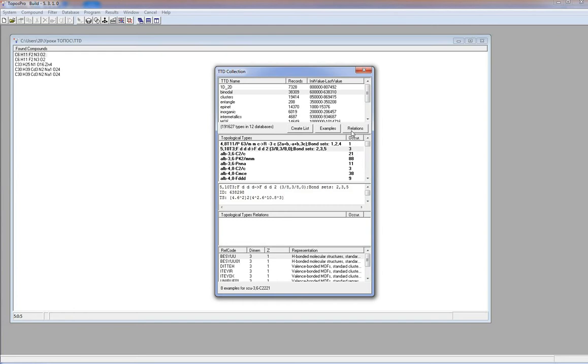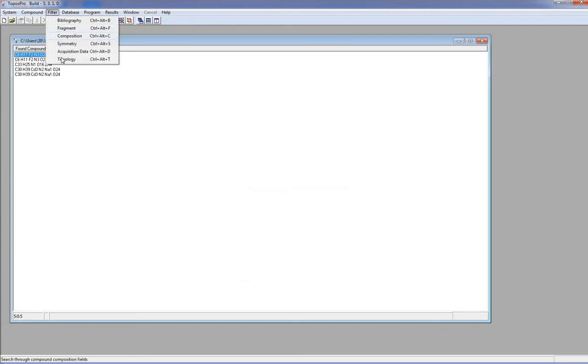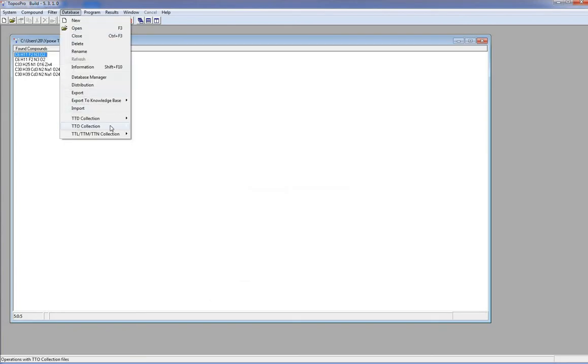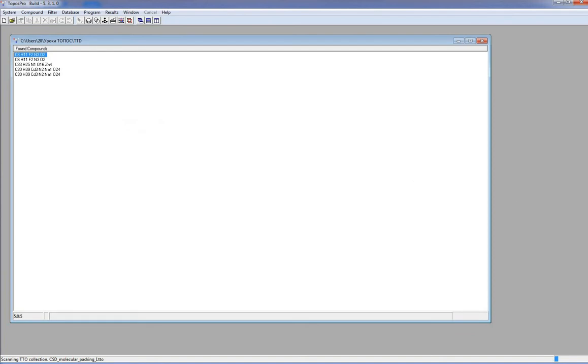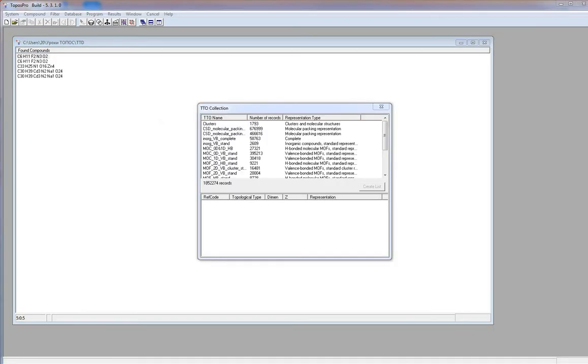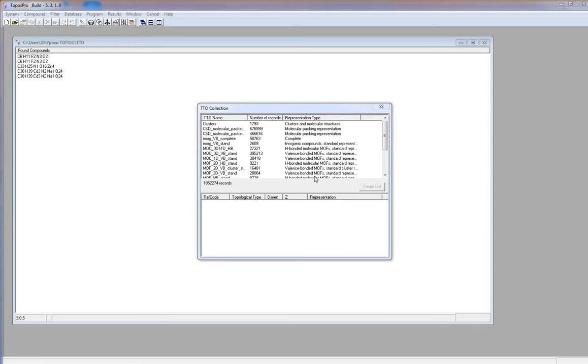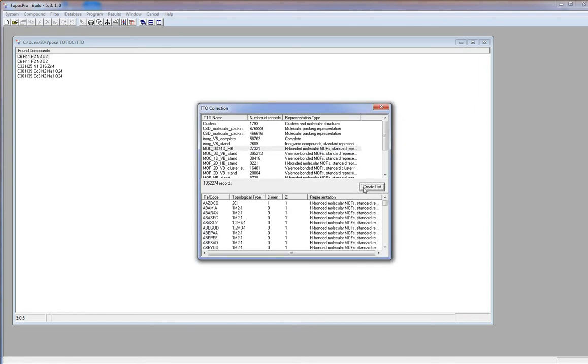The TTO collection matches topological types of abstract nets with examples of real crystal structures. We can load the TTO window. This is the list of all TTO files with number of records in the files and the representation type. For more information about different structure representations, see our webinars and lessons devoted to different simplifications of crystal structures. We can select records and using the Create List button, see all examples of crystal structure topologies stored in the selected files.